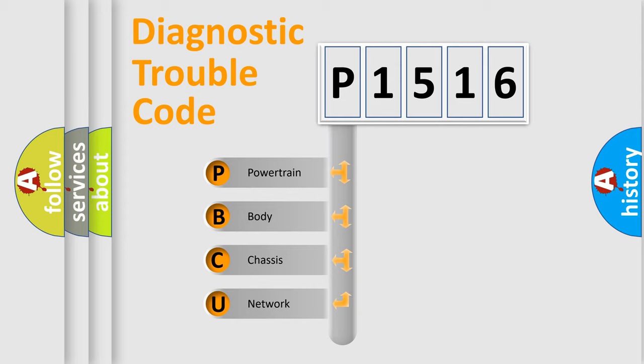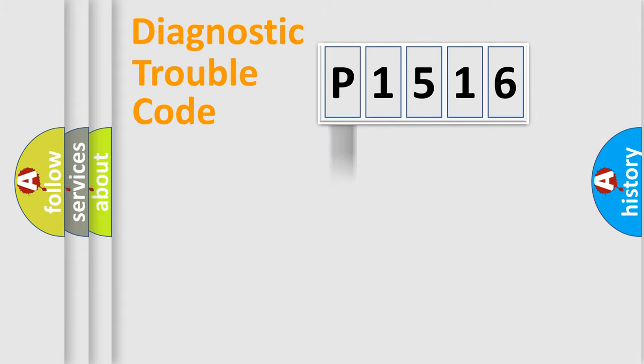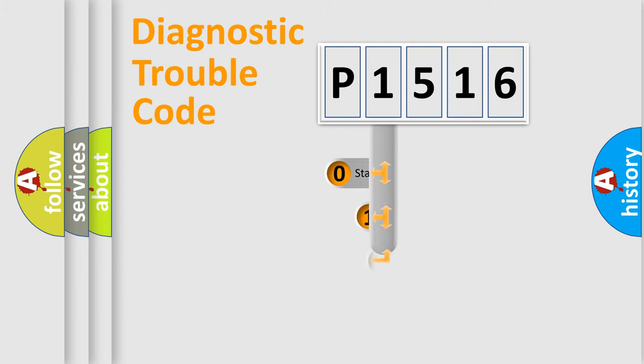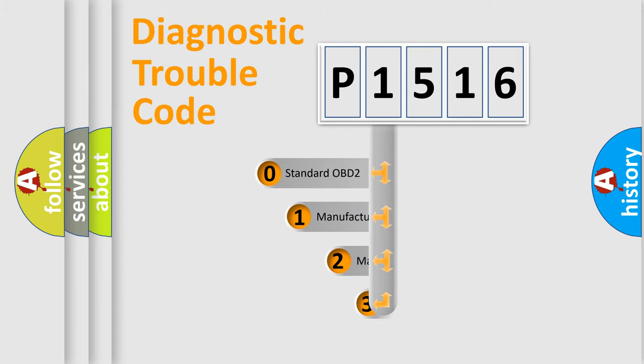We divide the electric system of automobile into the four basic units: Powertrain, body, chassis, and network. This distribution is defined in the first character code.